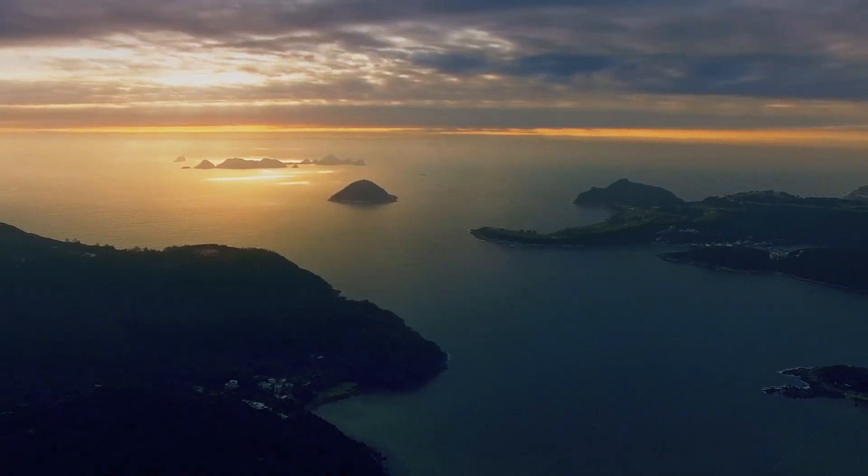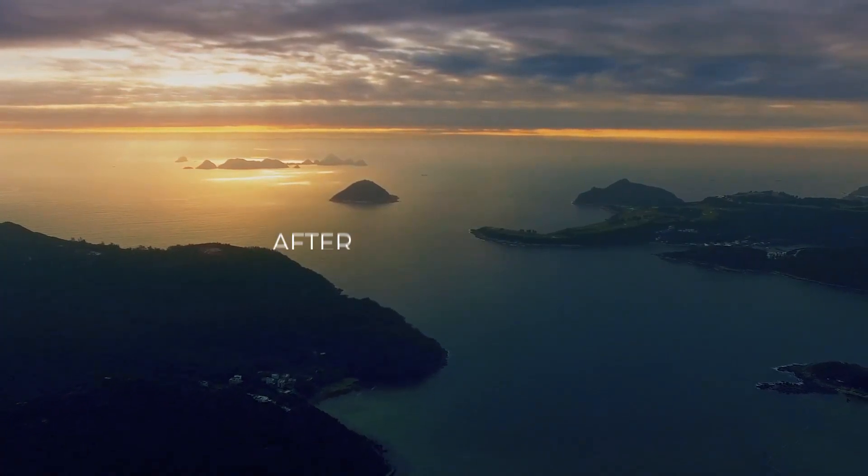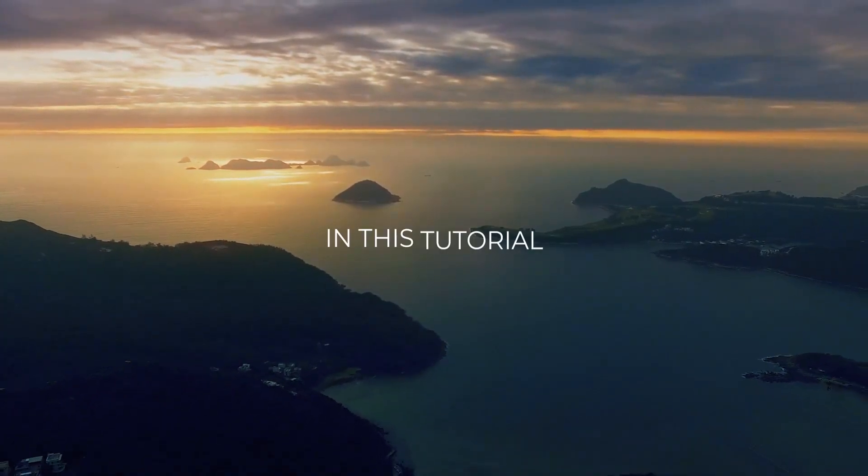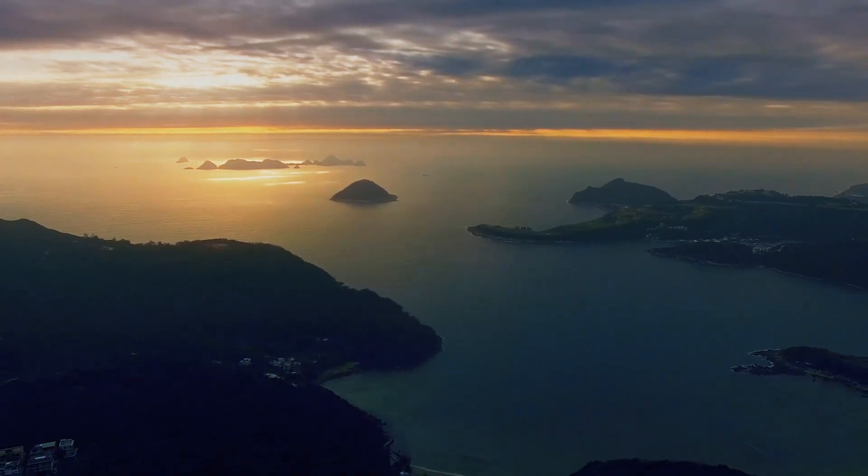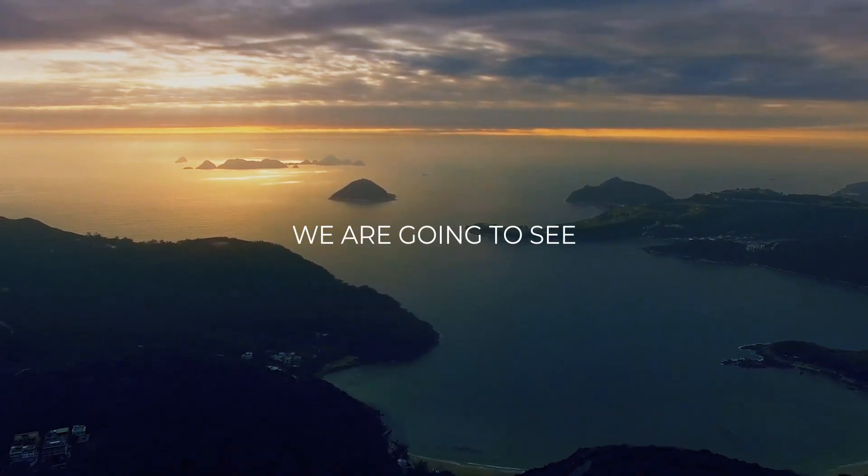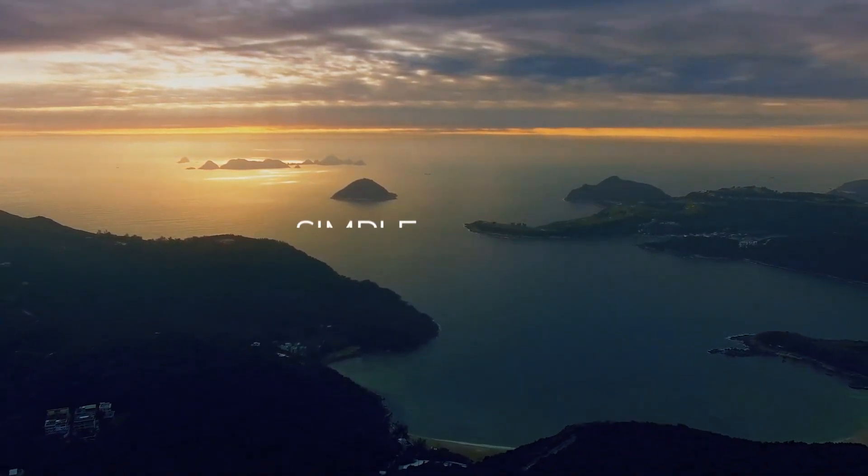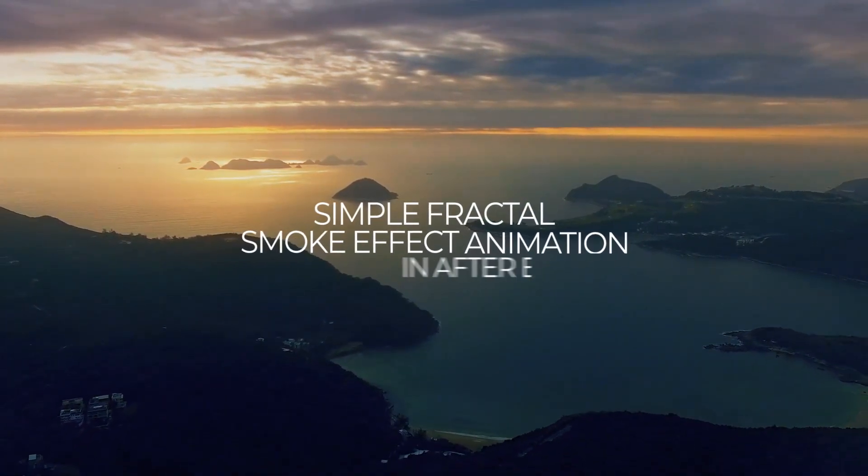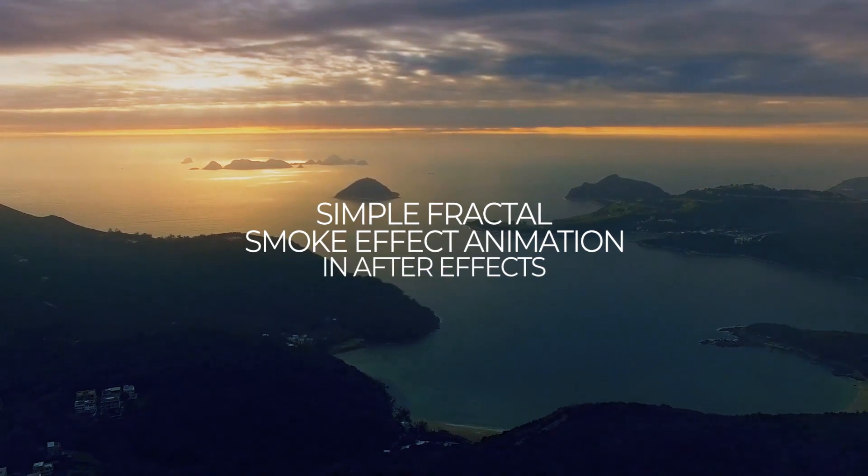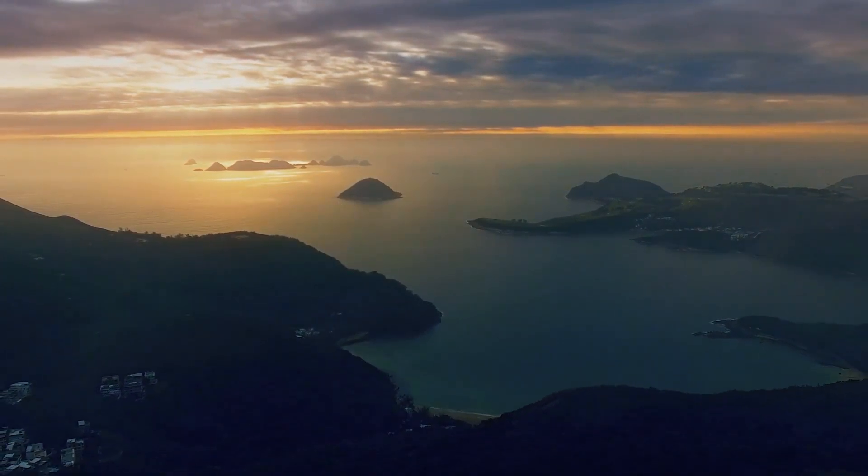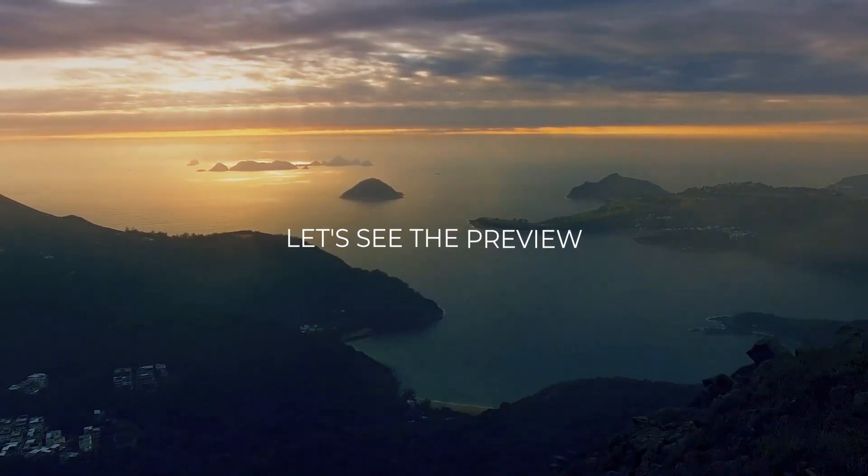Hello guys, welcome back to my another After Effects tutorial. In this tutorial, we are going to see how to create simple fractal smoke effect animation in After Effects. So without any wait, let's see the preview.